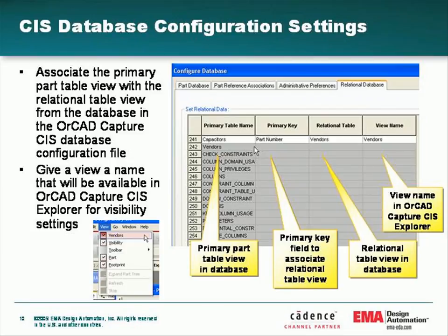Settings are available in the CIS database configuration file to set up the relational table in order to utilize ORCAD Capture CIS with relational data. The administrator can set up the primary key with the primary table name, relational database table, and the view name. The view name allows a relational name that is familiar to the ORCAD Capture CIS user, like Vendors. The default name is relational table.